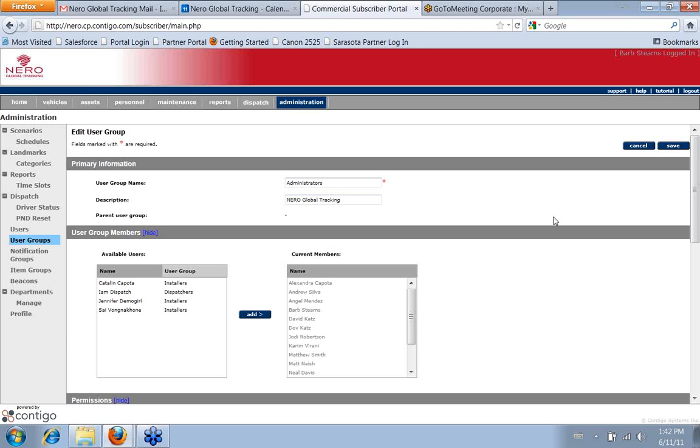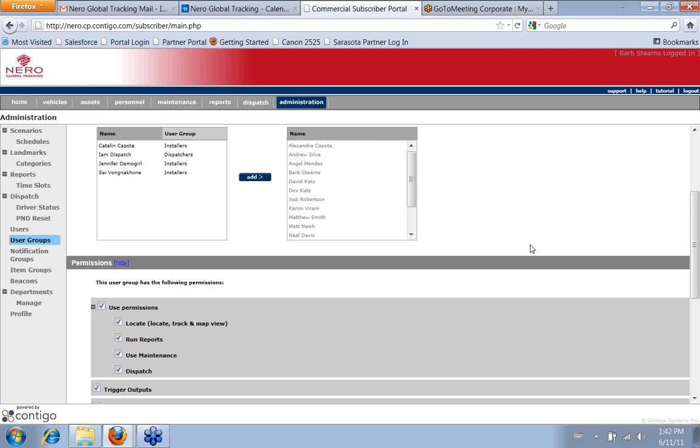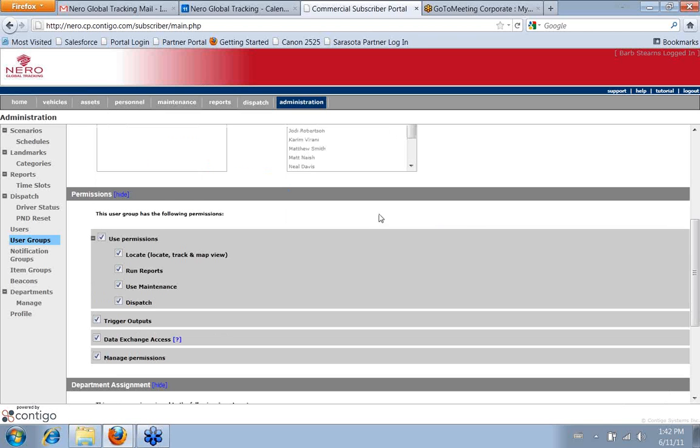You can put a description in. This will tell you the current members, and you can assign other members from here, which would move them out of their current user group, or you can also do it from the user page. But this is kind of the important thing down here is the actual permissions.